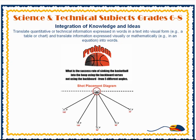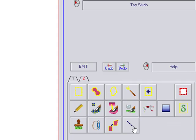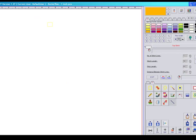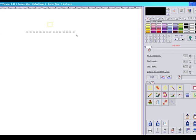Let's duplicate this shot placement diagram. We're going to start by drawing a dotted line in black, but we could use a color across the top to show the placement of the hoop.